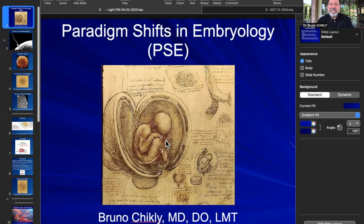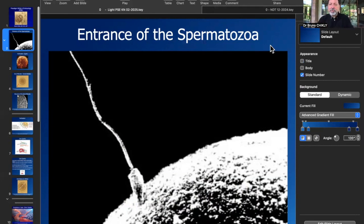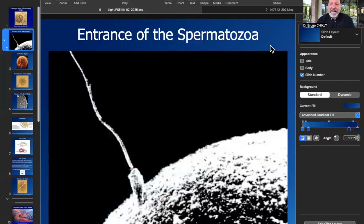We're going to take an example right now with the pathways of light in the body. In this class, Paradigm Shift in Embryology, we are going to work — maybe after the third lab — into the entrance of the spermatozoa inside the ovum, and we're going to find this imprint inside the body. Where is that entrance? We've kept something in our body at that very specific place.